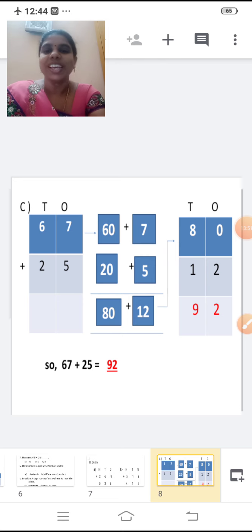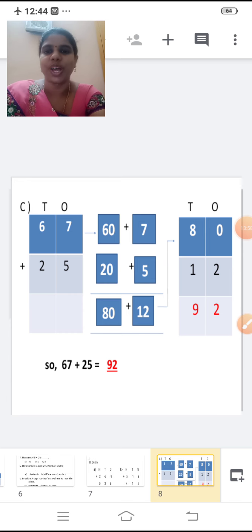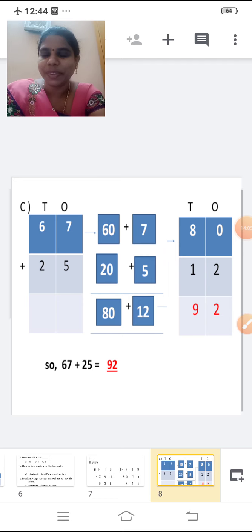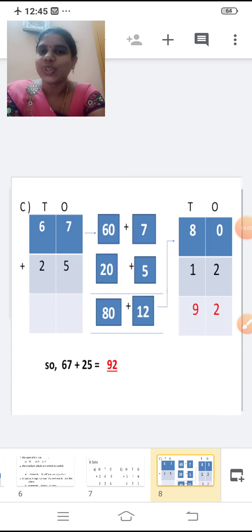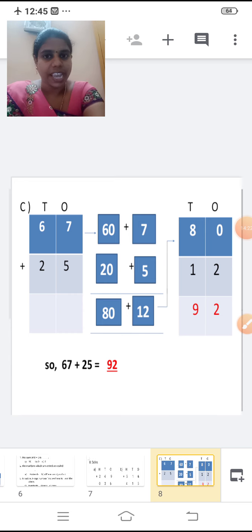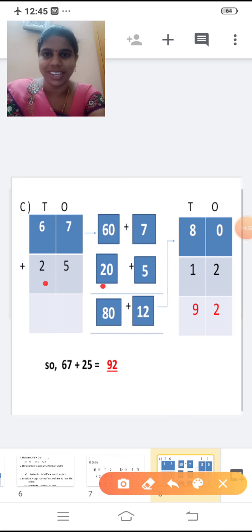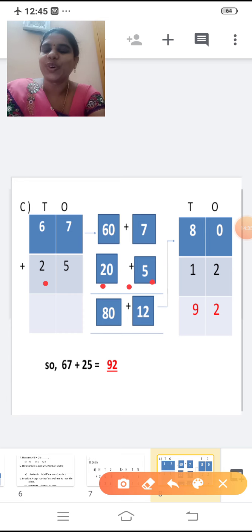First number is 67, second number is 25. What do you mean by expanded form? Place value of each digit. Place value of six: it is in tens place, so six into ten equals 60. Write 60 plus seven. What is the place value of seven? Seven. So 60 plus 7. Second number 25: place value of two is 20. So 20 plus five. What is the place value of five? Five. So 20 plus 5.